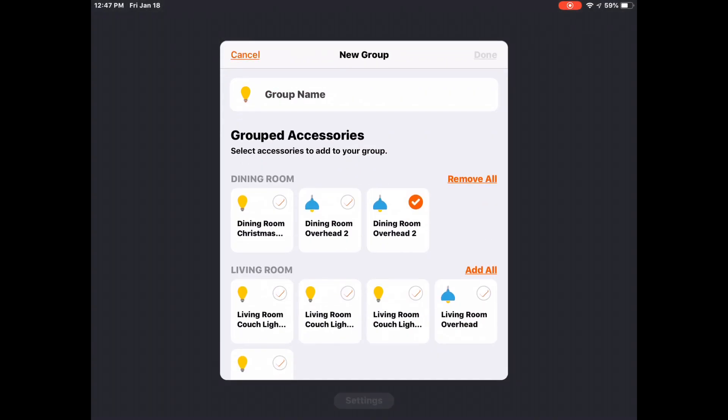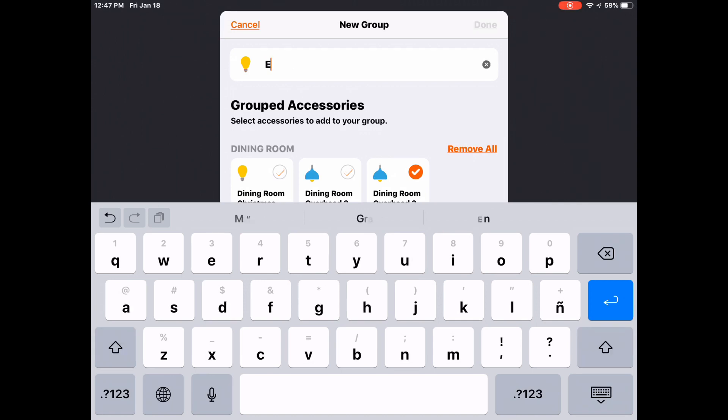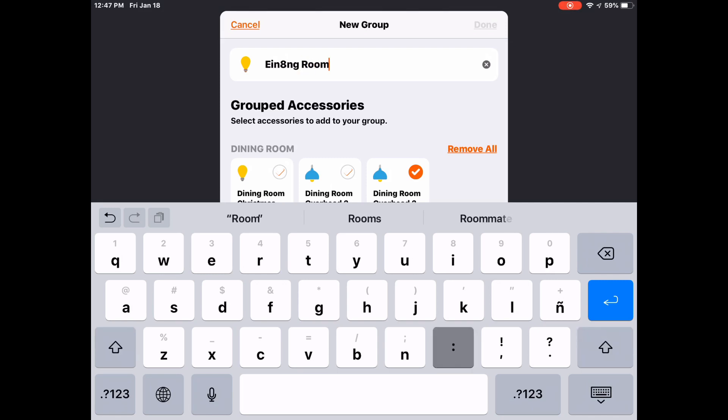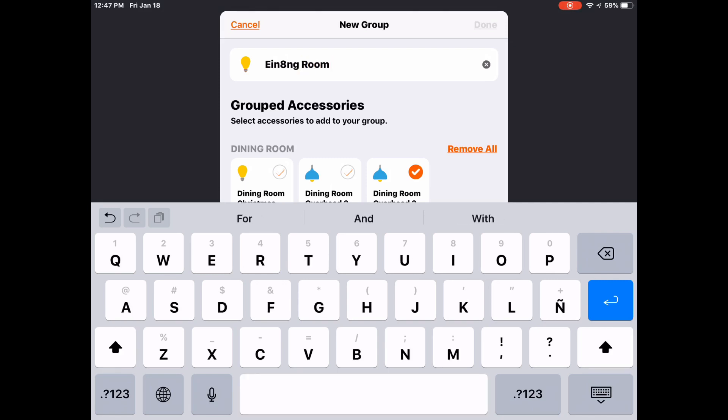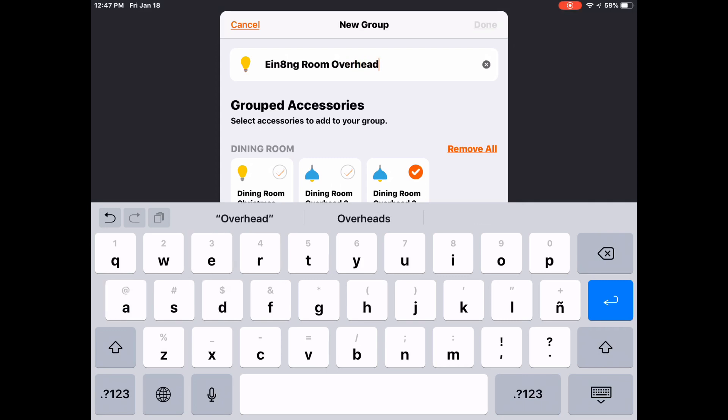Then we'll name the group. Here we'll just call it dining room overheads. And then we want to choose the other accessory that we want to group it with. So here it'll be the other dining room overhead light.